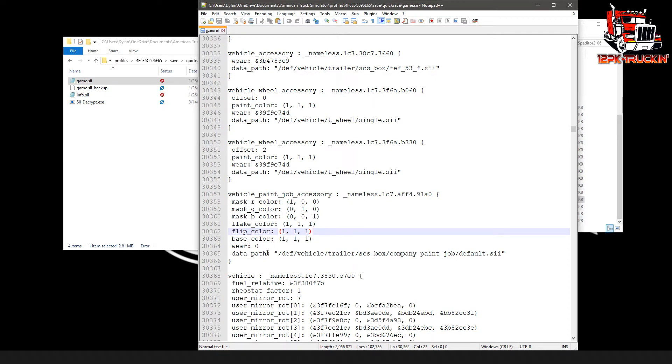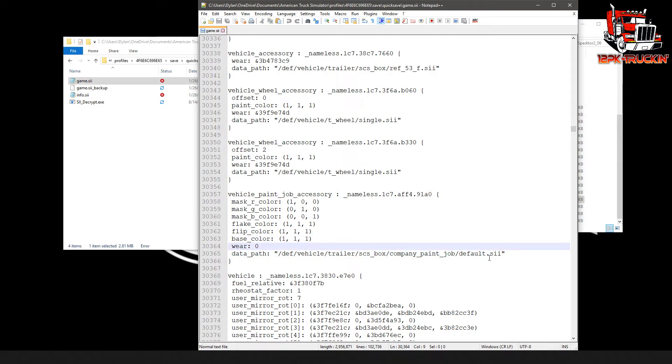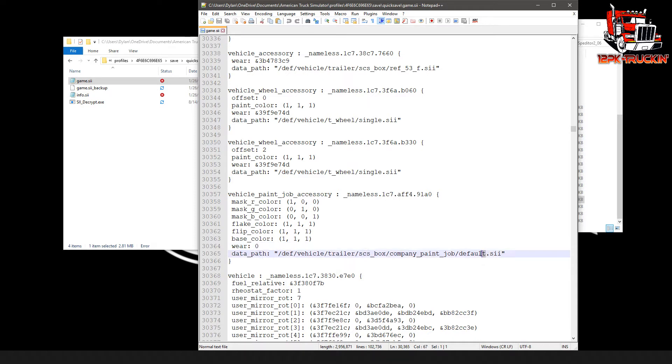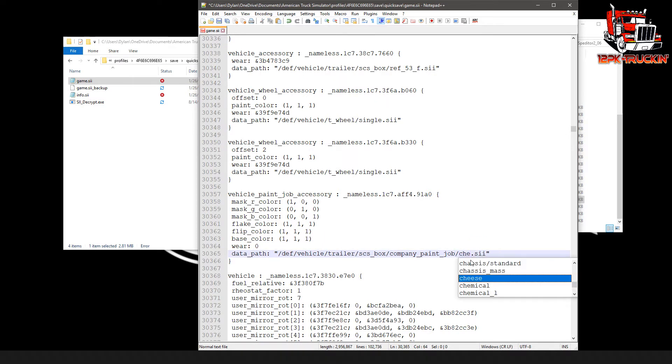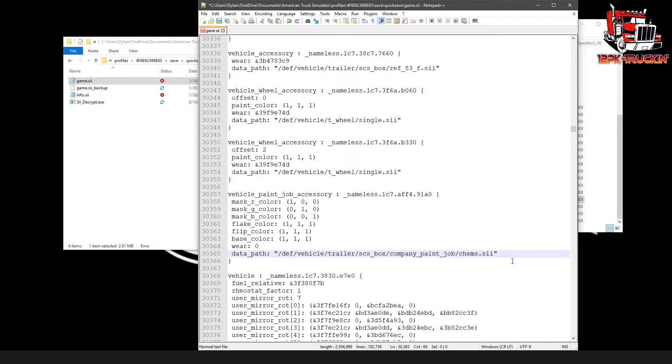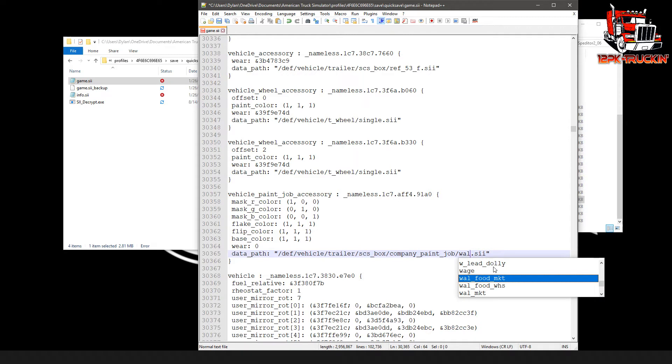The first thing to note is down here at the bottom, this data path. The trailer that I already have in the game is just a blank trailer. There's no company logos on it or anything. However, if I had picked up a trailer that had a company logo, we would need to change this right here first. It might say something like chems.